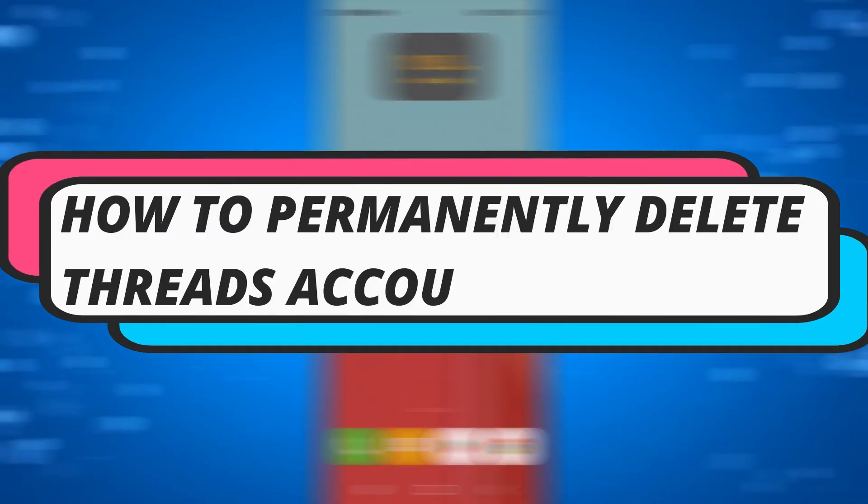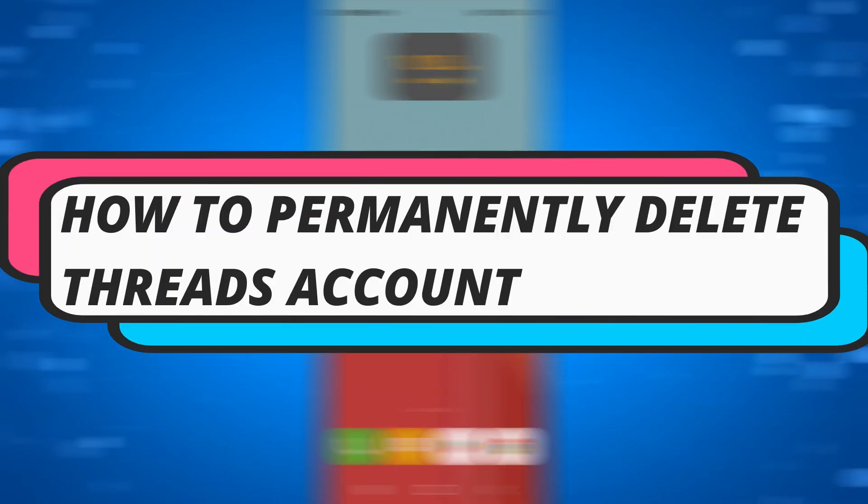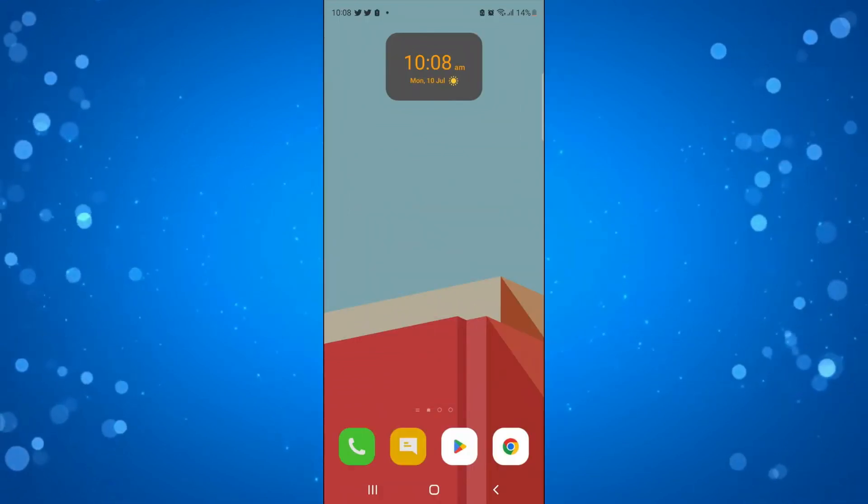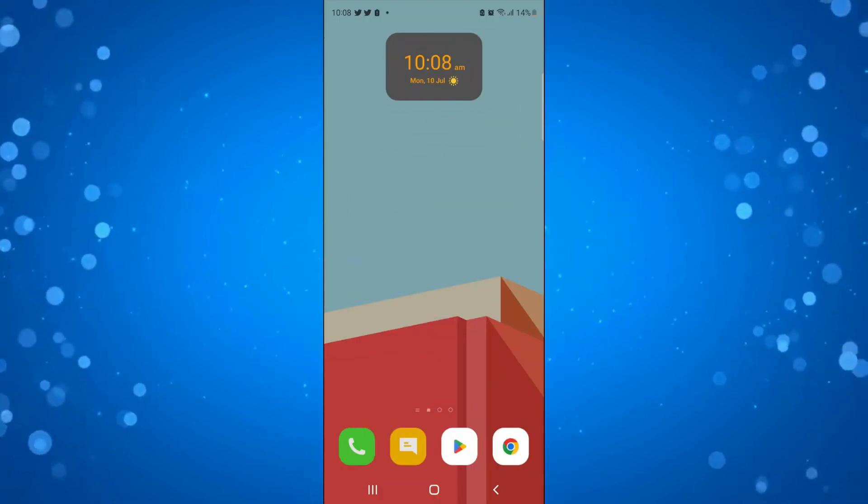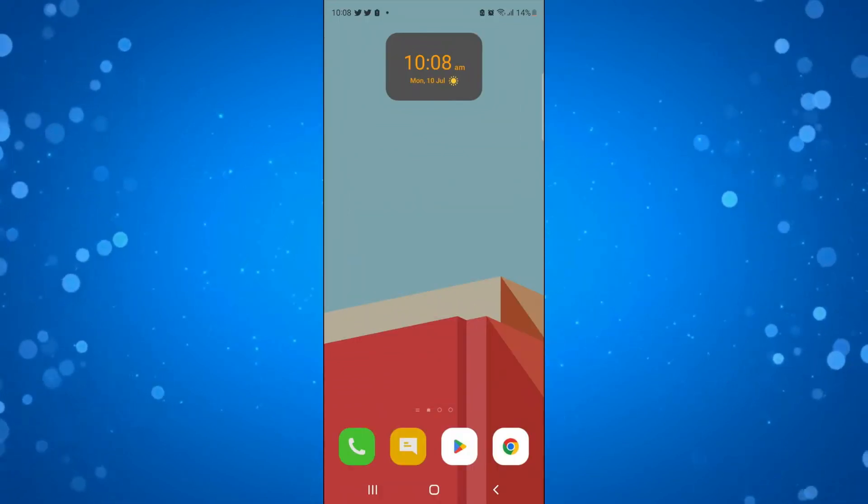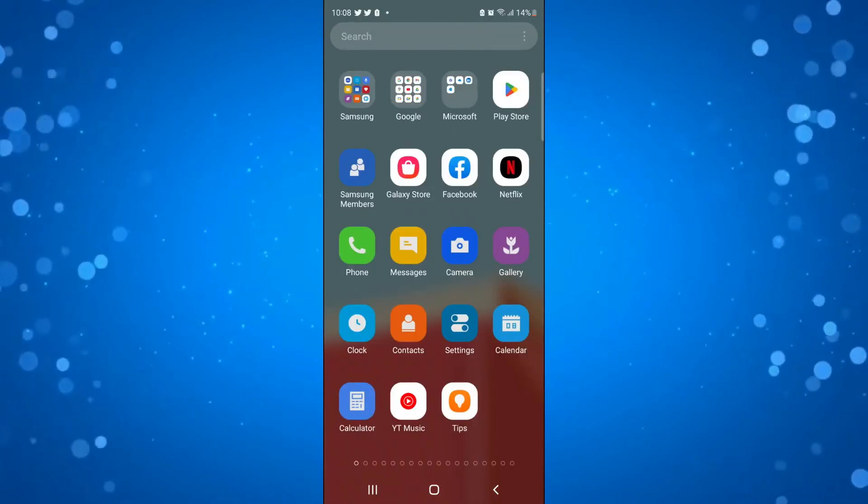In this video I will show you how to permanently delete your Threads account, so let's jump straight into it. In order to do this, I'm going to show you something. If you come onto Threads, I'm going to come onto my profile and click onto the menu in the top right hand corner.